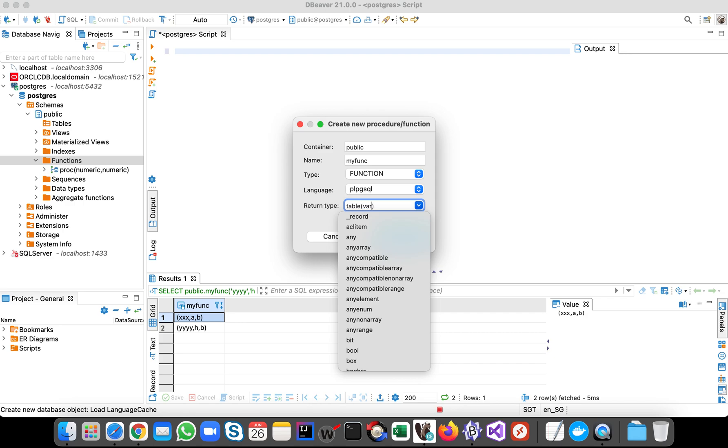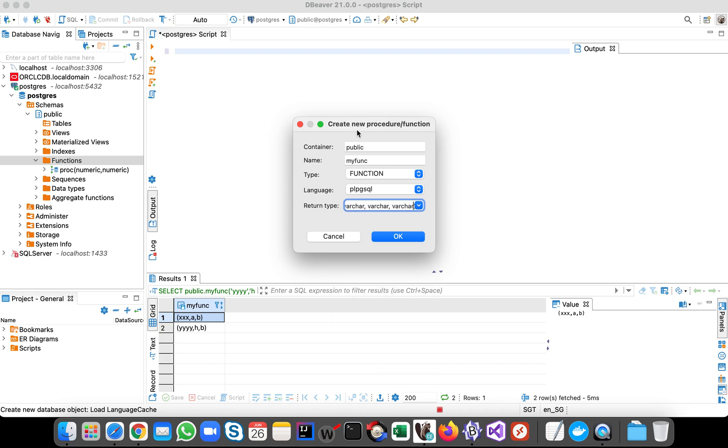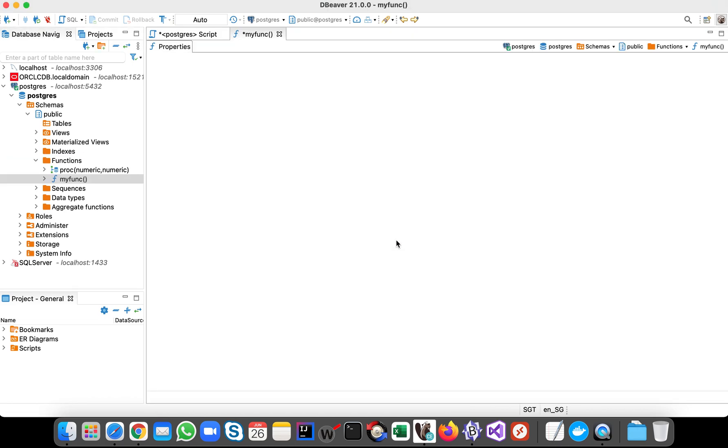Varchar, let's say in our table we have three columns. Okay, for simplicity let's use varchar type. Click okay.